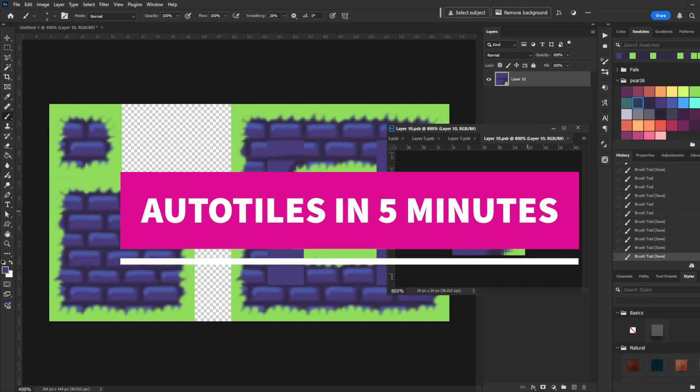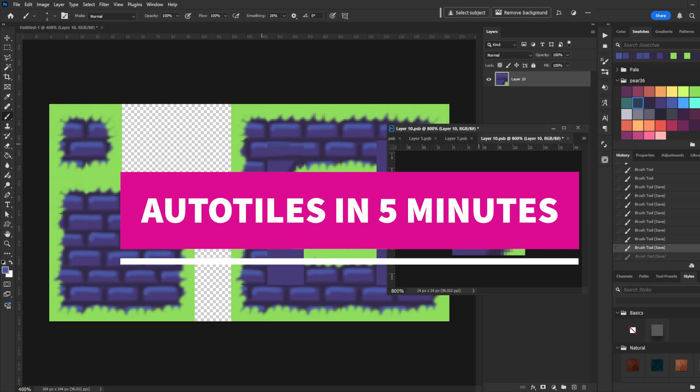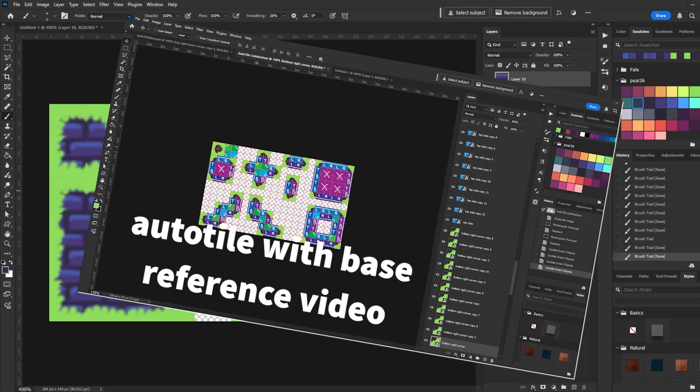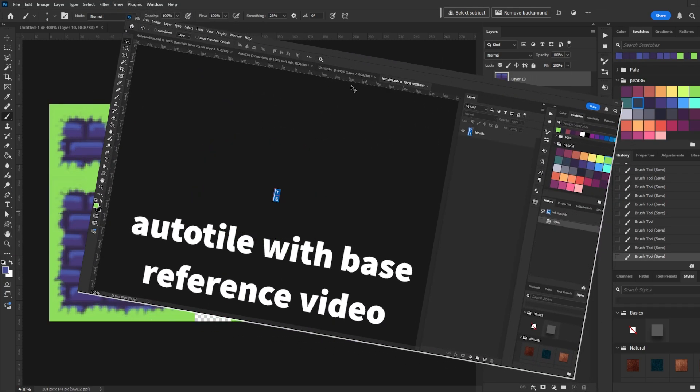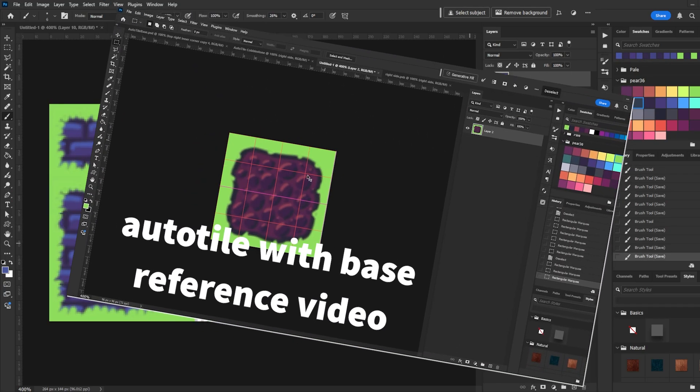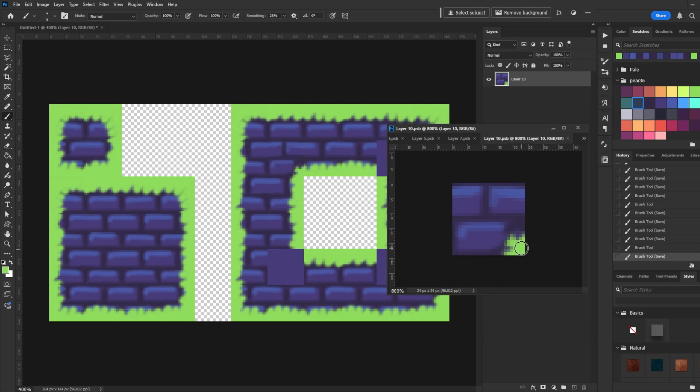Hey everyone, it's Lorelai. Today I've got a quick and easy tutorial on making auto tiles for RPG Maker. My previous auto tile video is a bit daunting because of the base reference setup. So for this video, we're going to keep things simple.